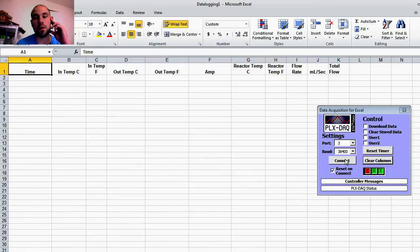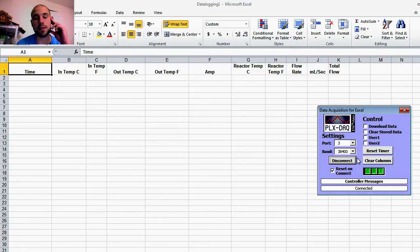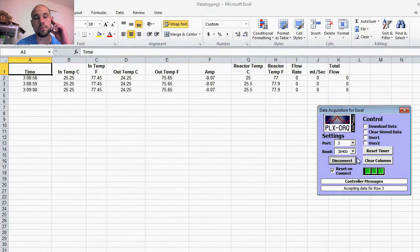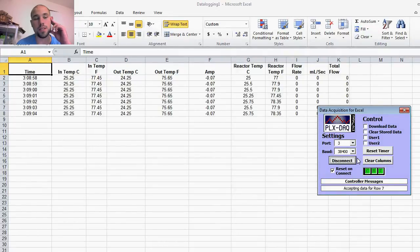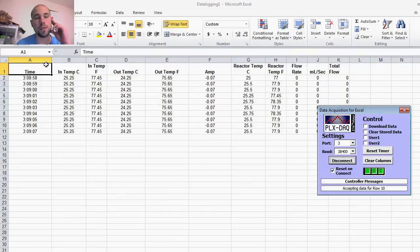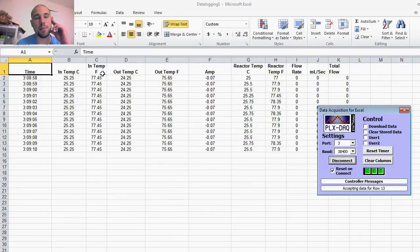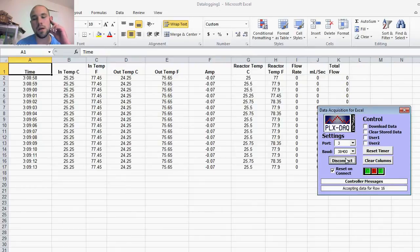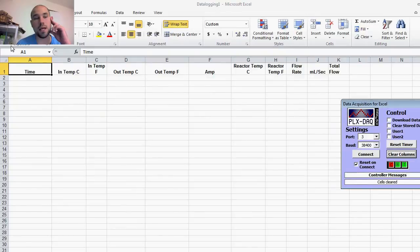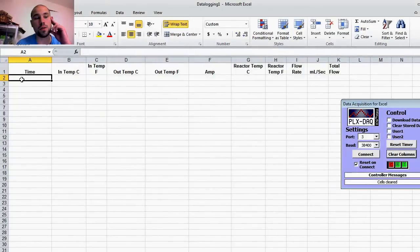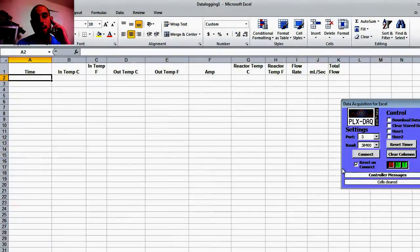Now I will show you. We connect. We are getting data, which is good to see. We have our timestamp and our temperature information and current, stuff like that. Now I'll disconnect and I can clear the columns. Now I'll show you the graph in real time or to graph anything.